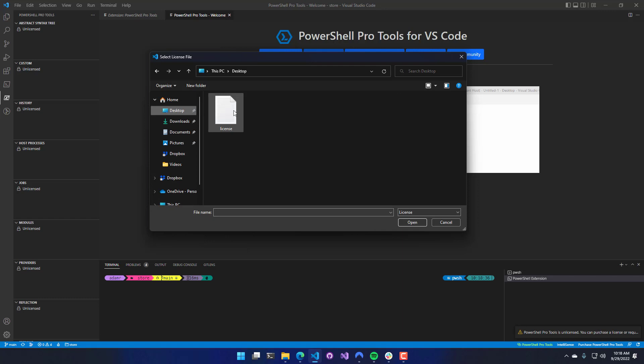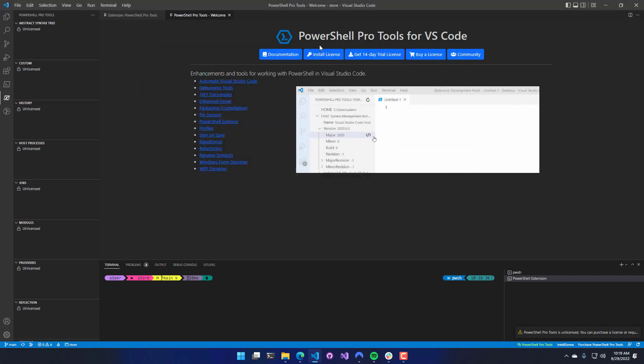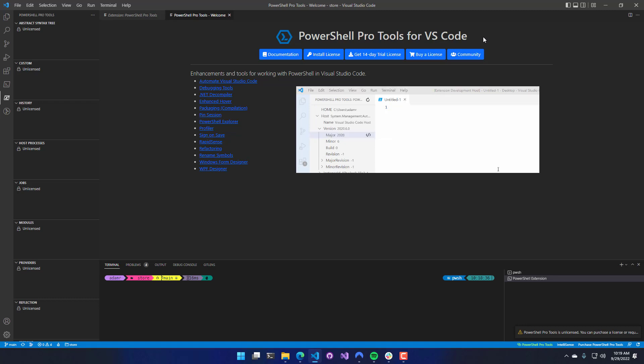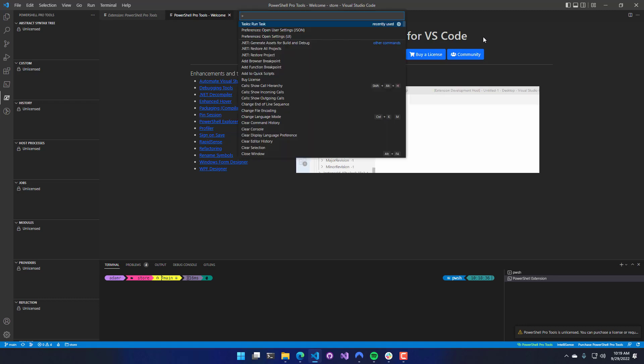In my case, I have my license on my desktop. If for some reason you have closed this window, you can also hit Control-Shift-P to open up the command palette inside Visual Studio Code.